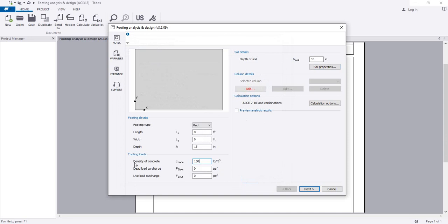After that, we have to come here. The density of concrete is 150 PSF. For load — dead load surcharge — if we have any surcharge over the foundation, we can give it here. I am considering 15 PSF for dead load surcharge over our foundation.